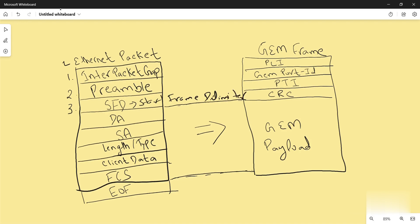Length or type defines the type of protocol inside the frame, for example IPv4 or IPv6.